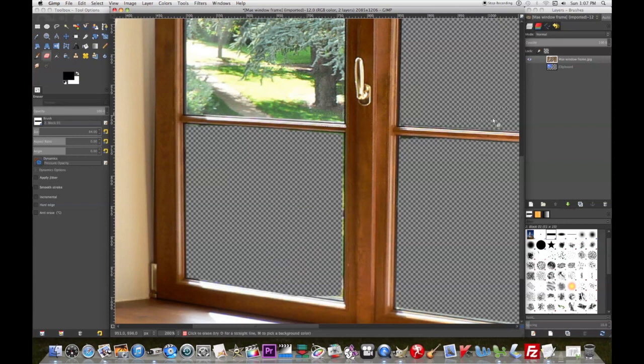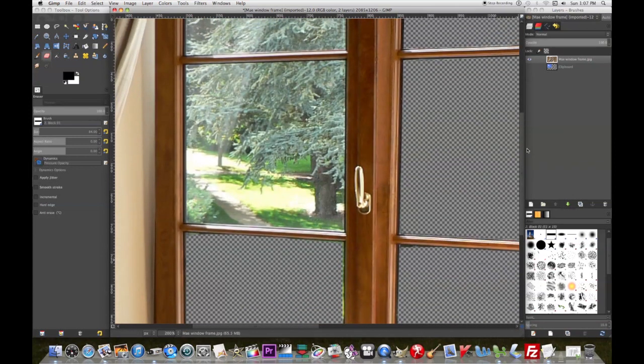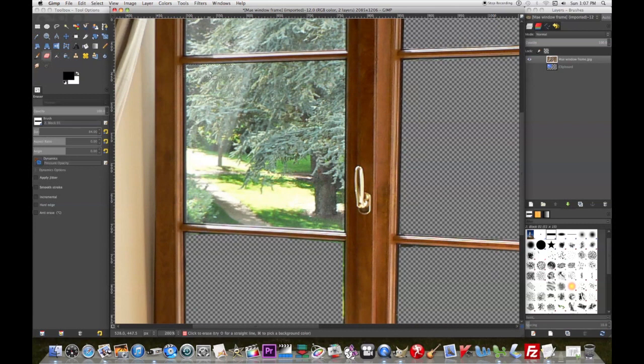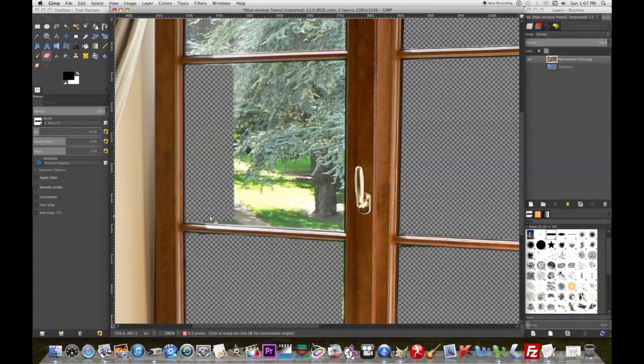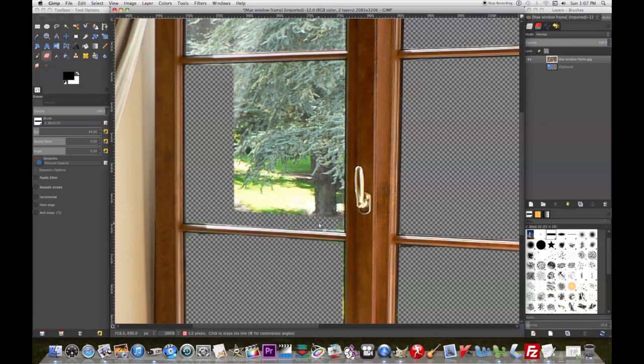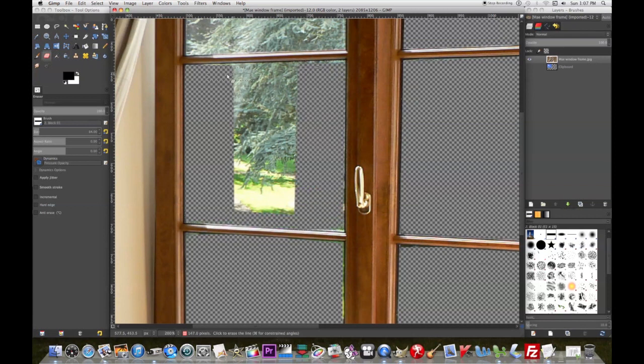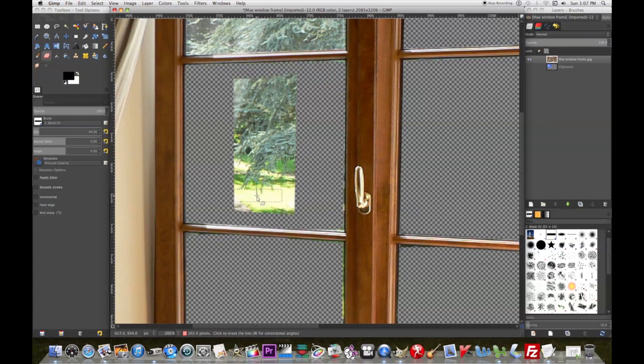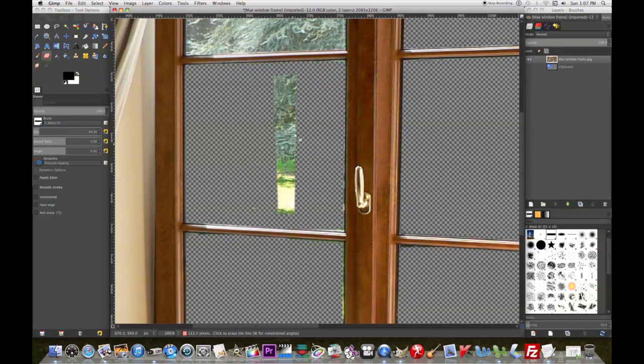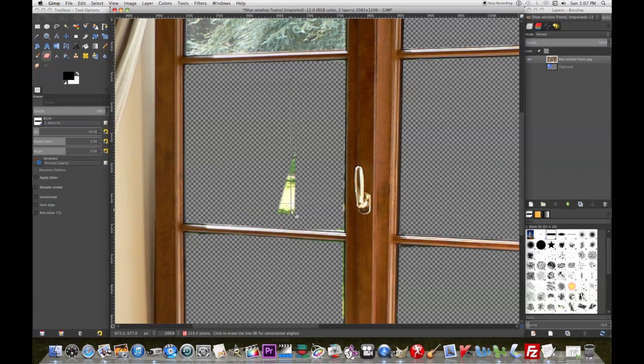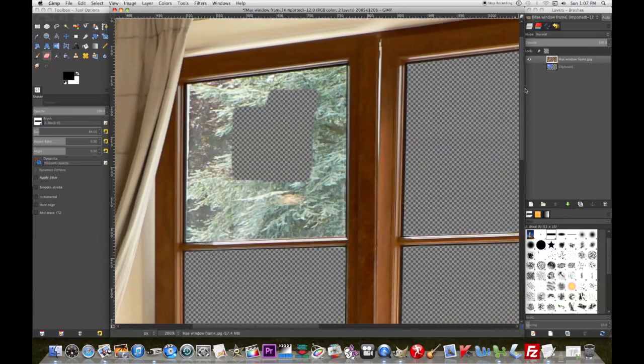I'm just holding down the shift key as I use the eraser. Just click a spot, hold down shift. Left click the mouse, work my way around. Come back to a spot in the center. I'm just holding shift down the whole time. Makes it quicker.